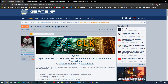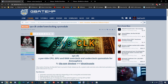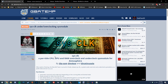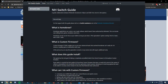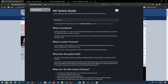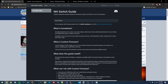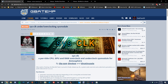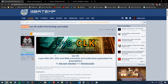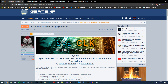Since this is a homebrew application, in order to use this, you are going to need Atmosphere installed on your Switch. I'm going to have a link in the video description to a guide that will teach you step-by-step how to install Atmosphere on your Switch, and once you've got that installed, you can come back to this video and we can get started.